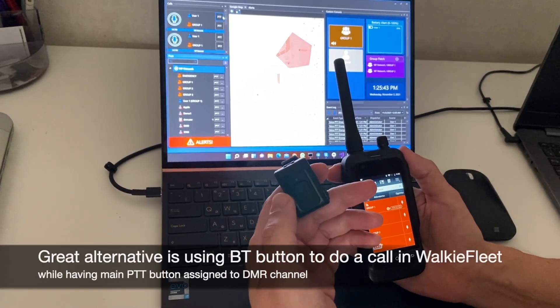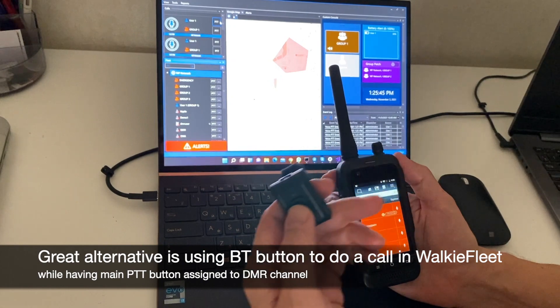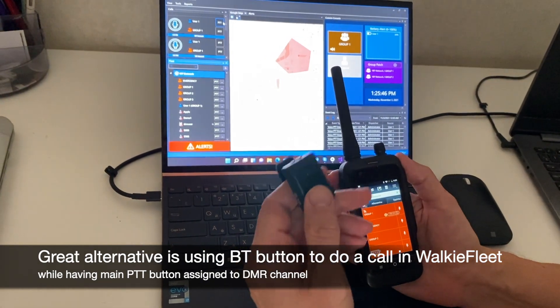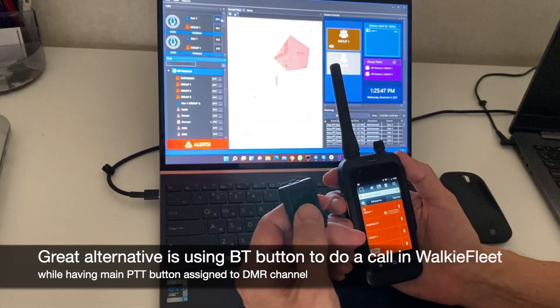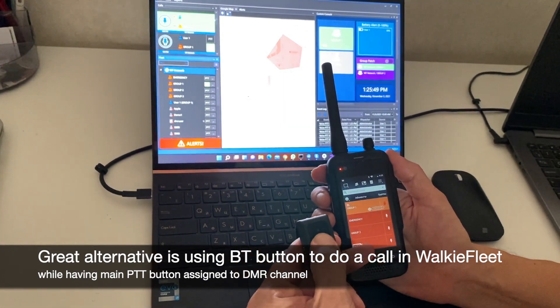And the solution can be this kind of Bluetooth button, which starts PTT calls in WalkieFleet.